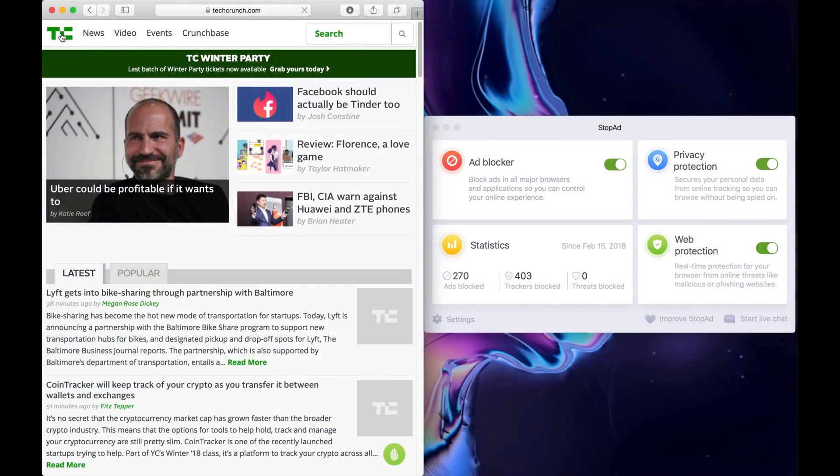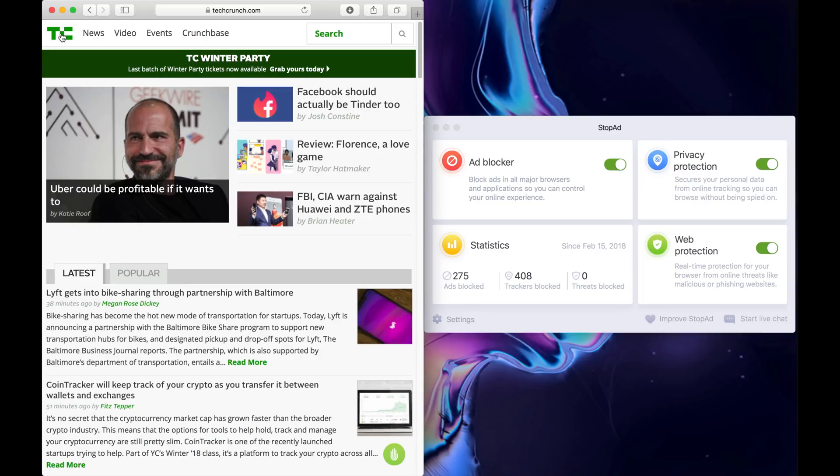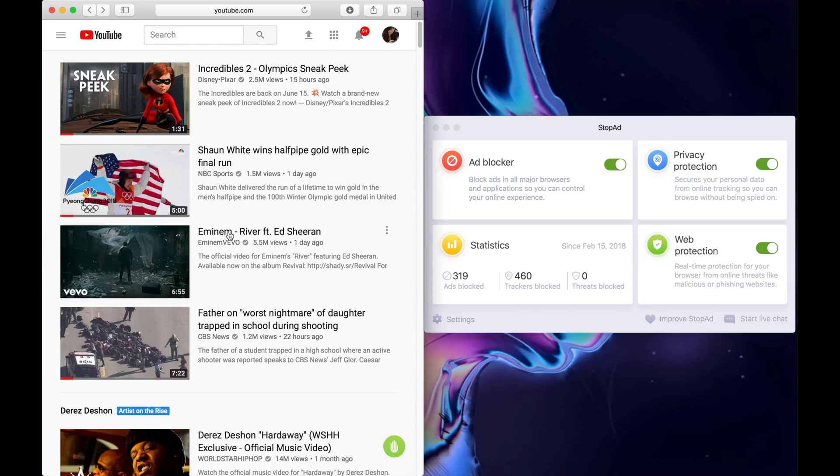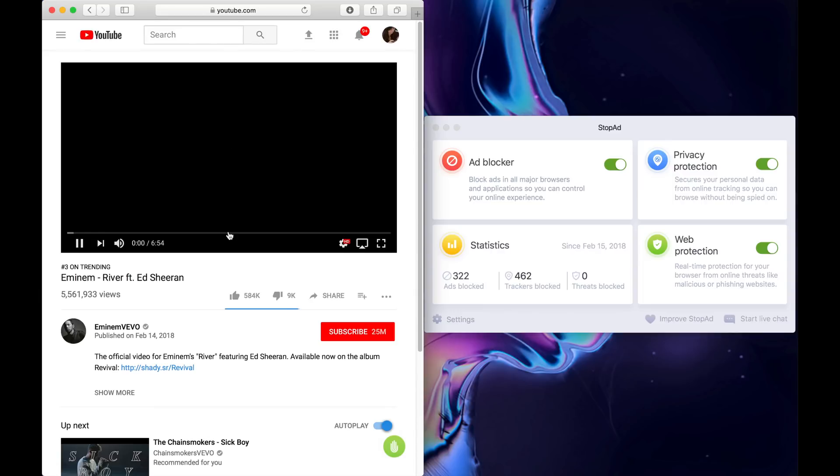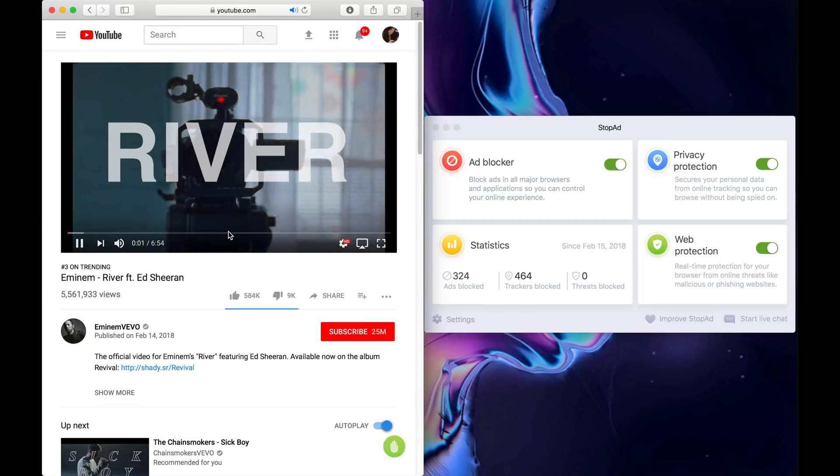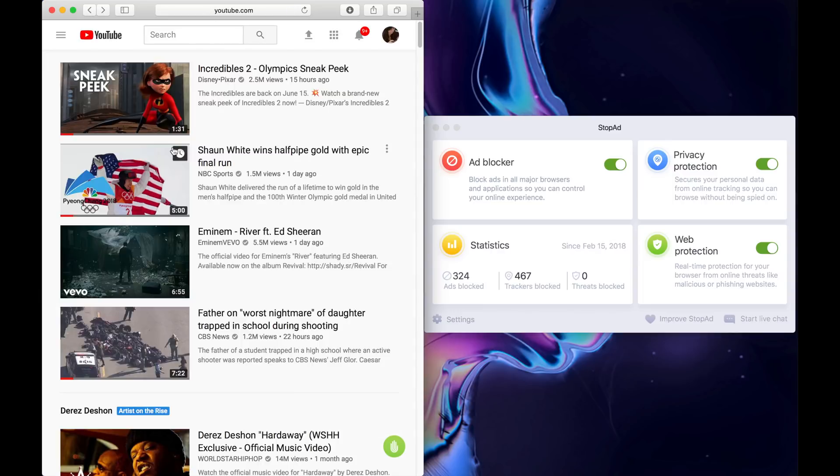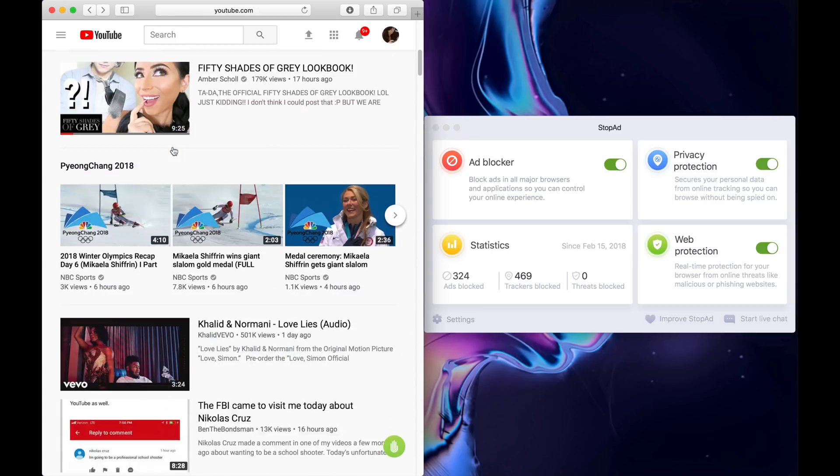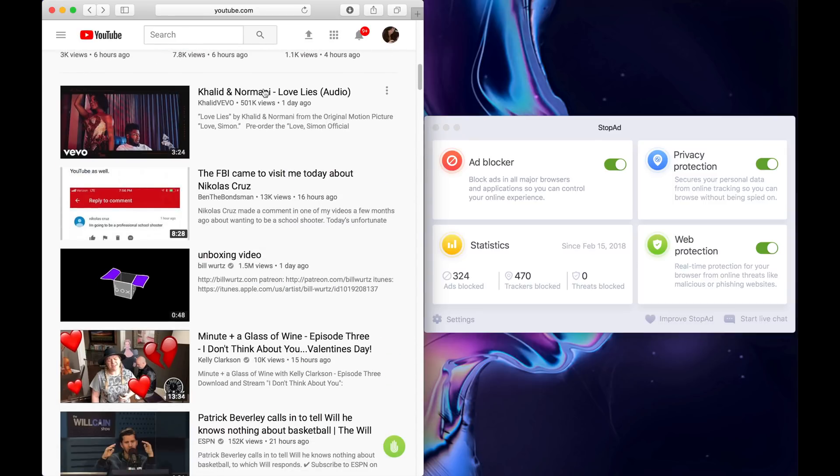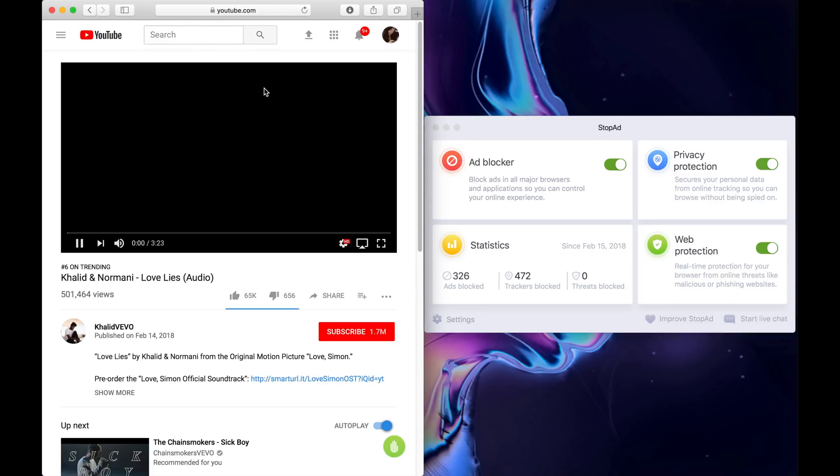I've opened up a webpage and you see off to the right, the numbers are just jumping up. And I also am testing it out with YouTube and you can see the videos, these are in trending. So those are definitely going to have ads, but those are being blocked as well.